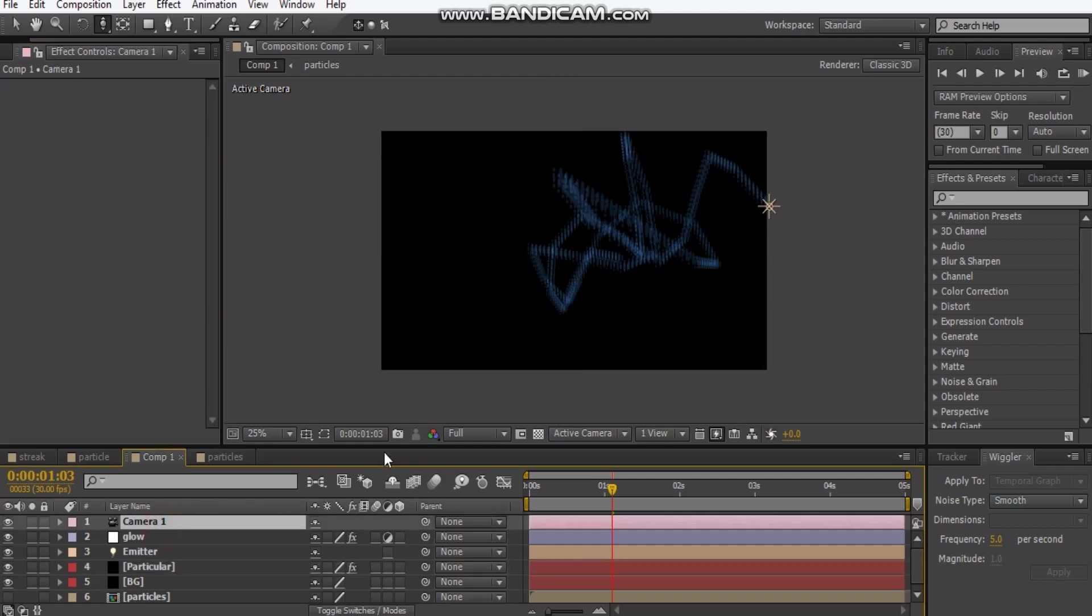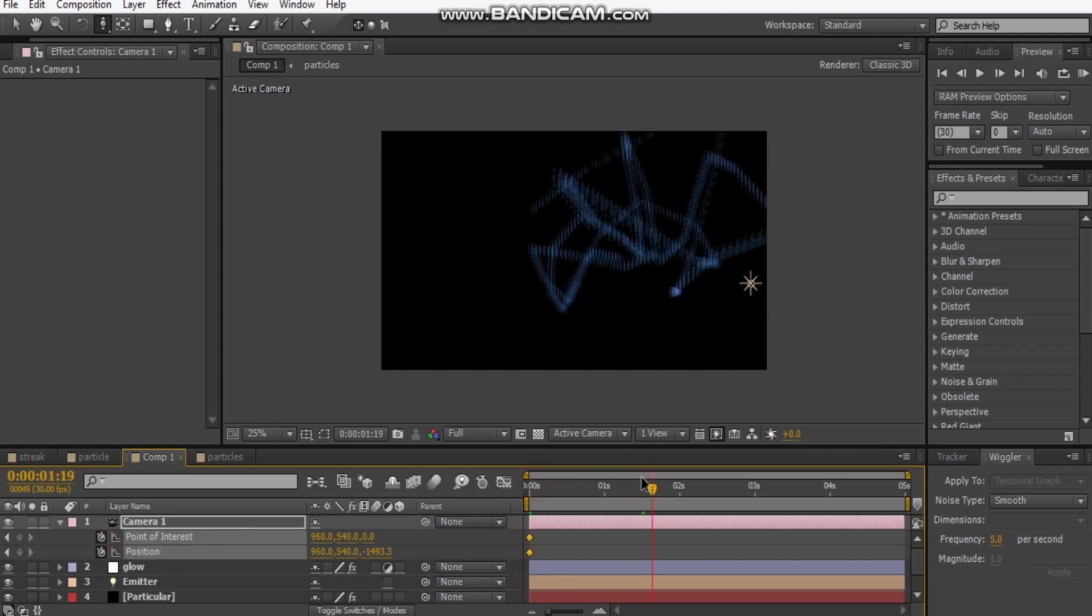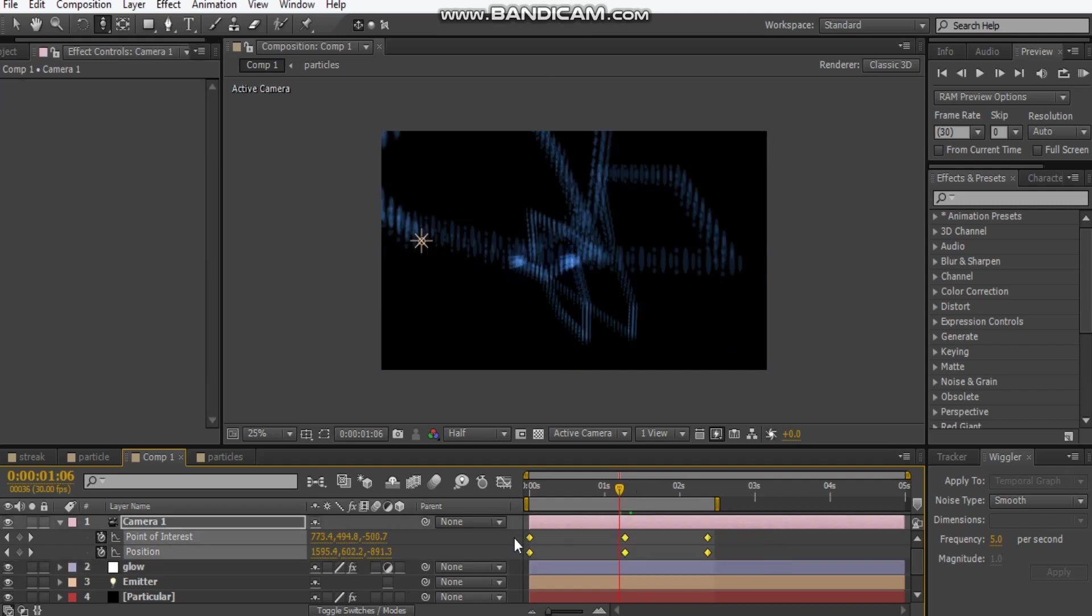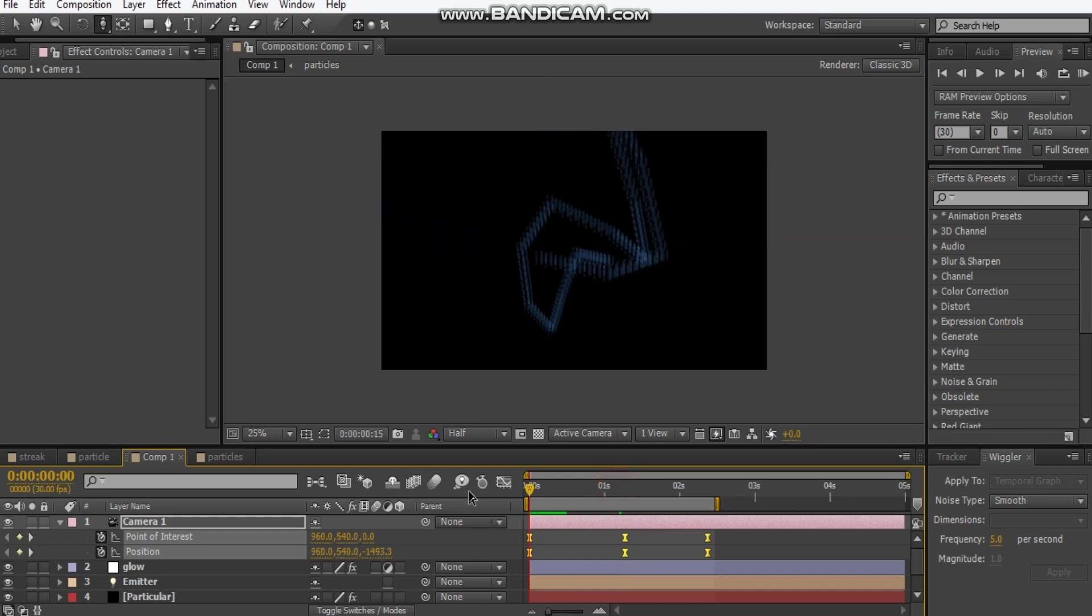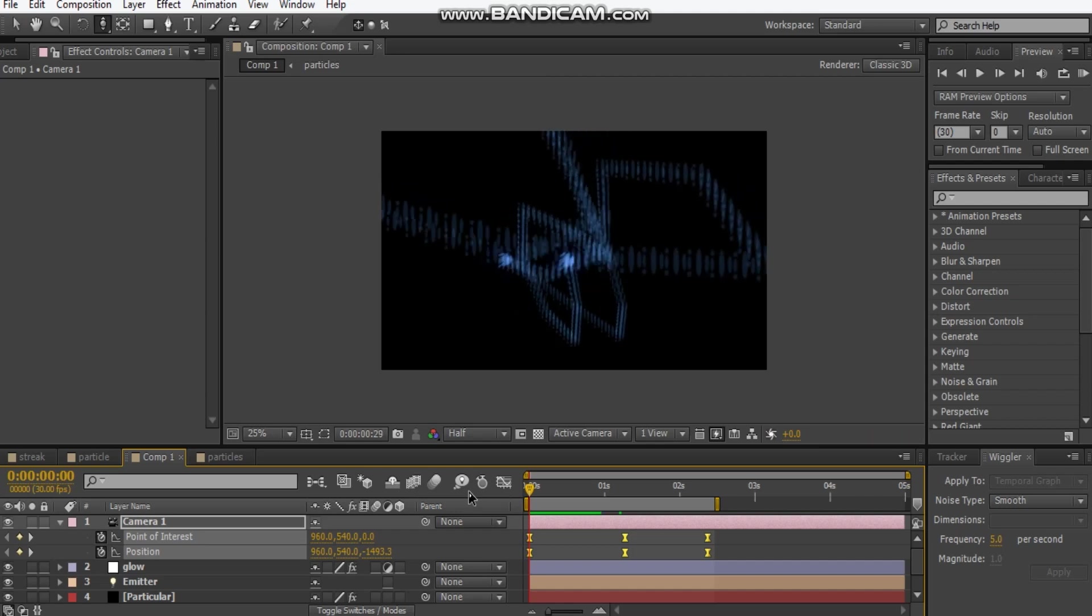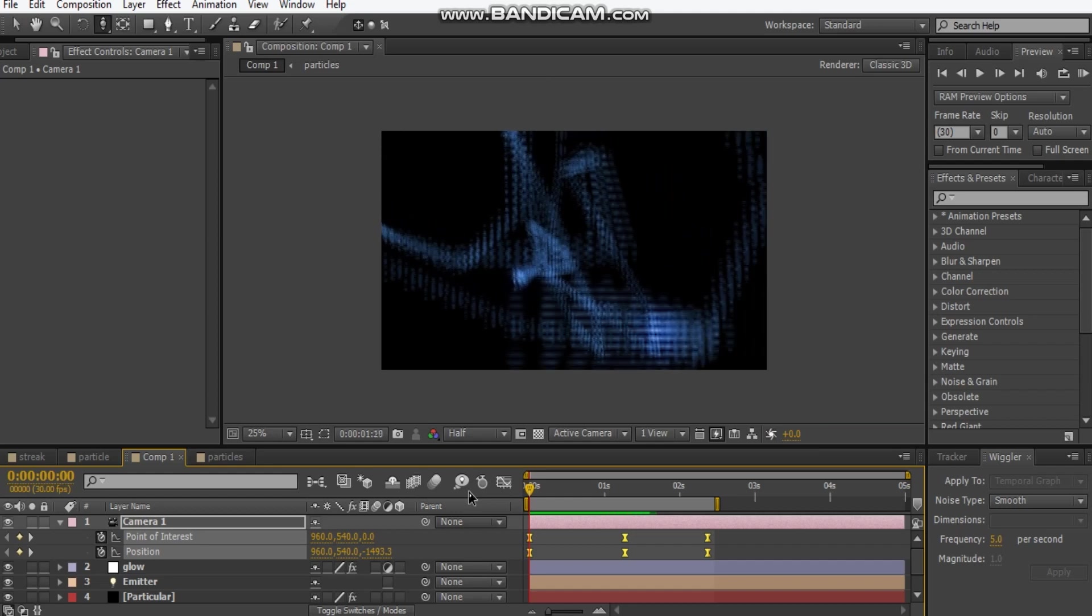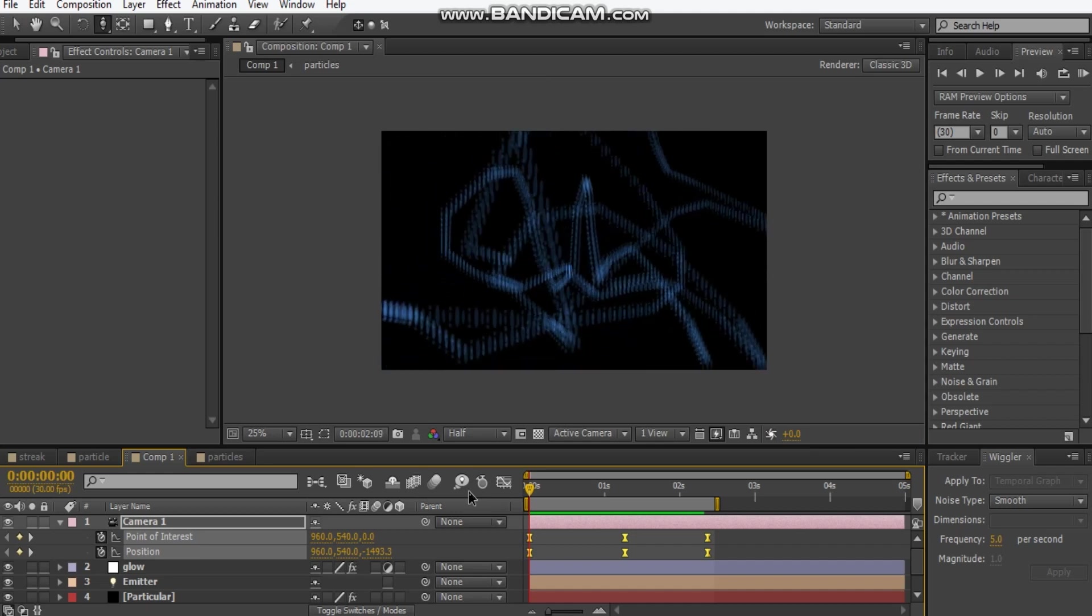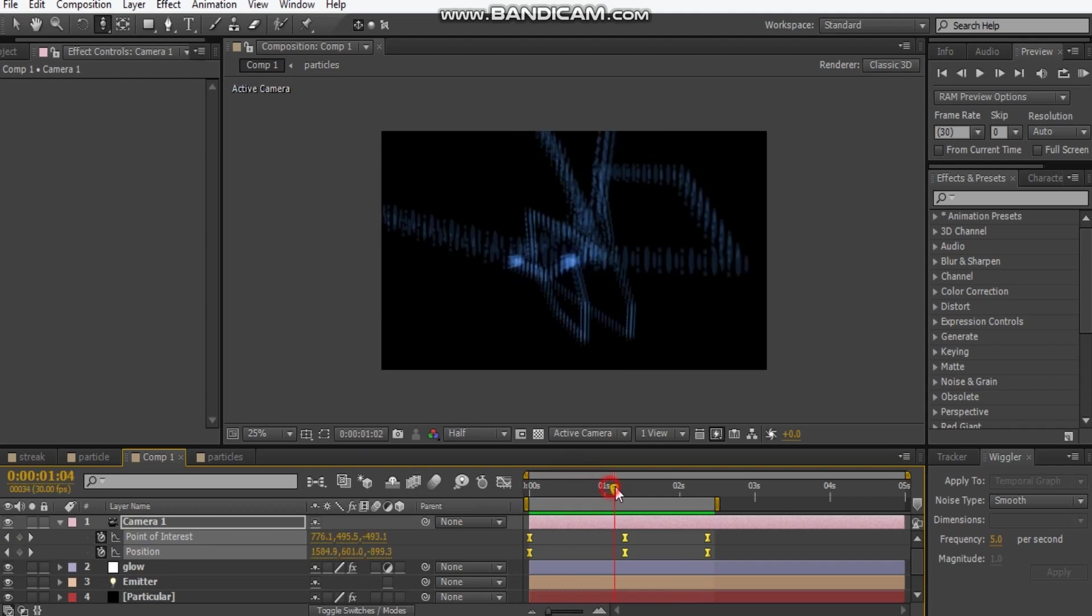Here's our camera. I'll hit P and then Shift+A, and that brings our point of interest and position. Hit the stopwatch for both and just scrub through and then start changing the position. I'm hitting C for the orbit tool and all the camera tools basically. I've done my camera movement, I'm just going to change these to easy ease. You can see I'm rotating around the particles. It looks pretty cool. We got some coming to the camera, different camera angles makes it a bit more wild and a little more cooler.